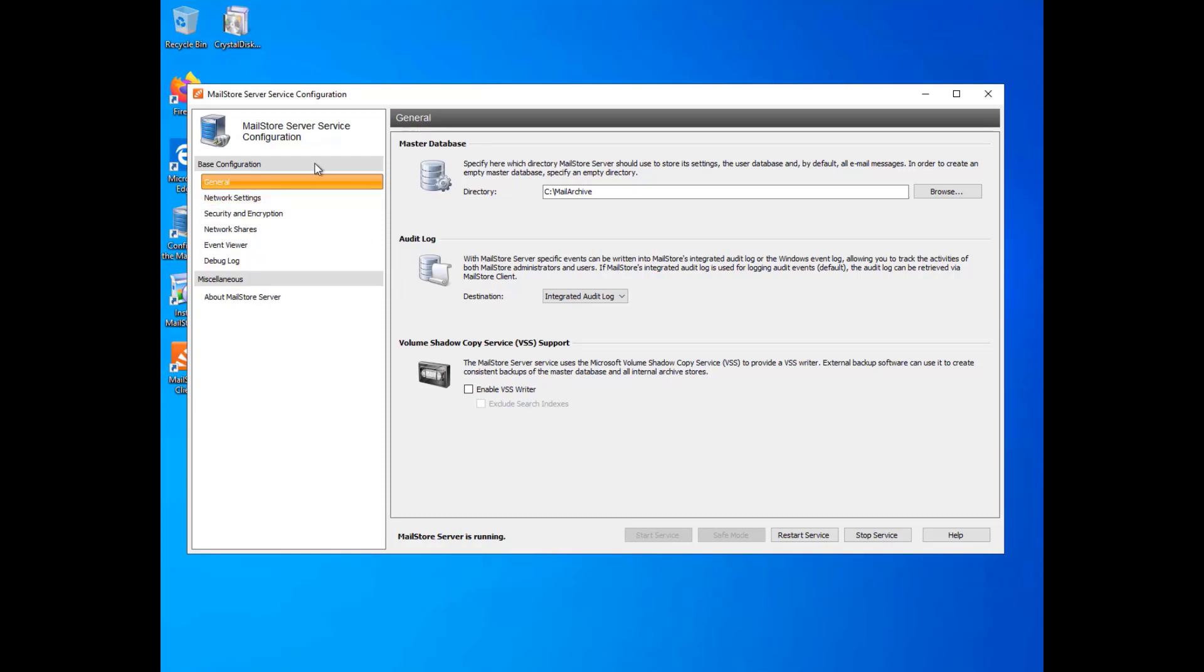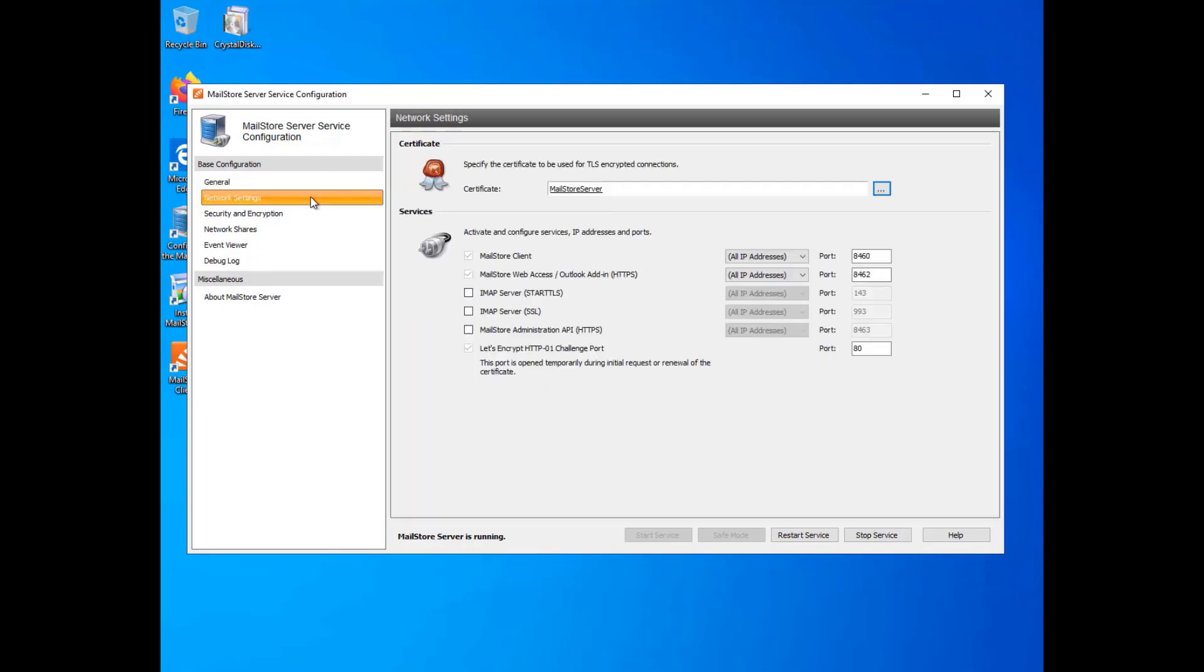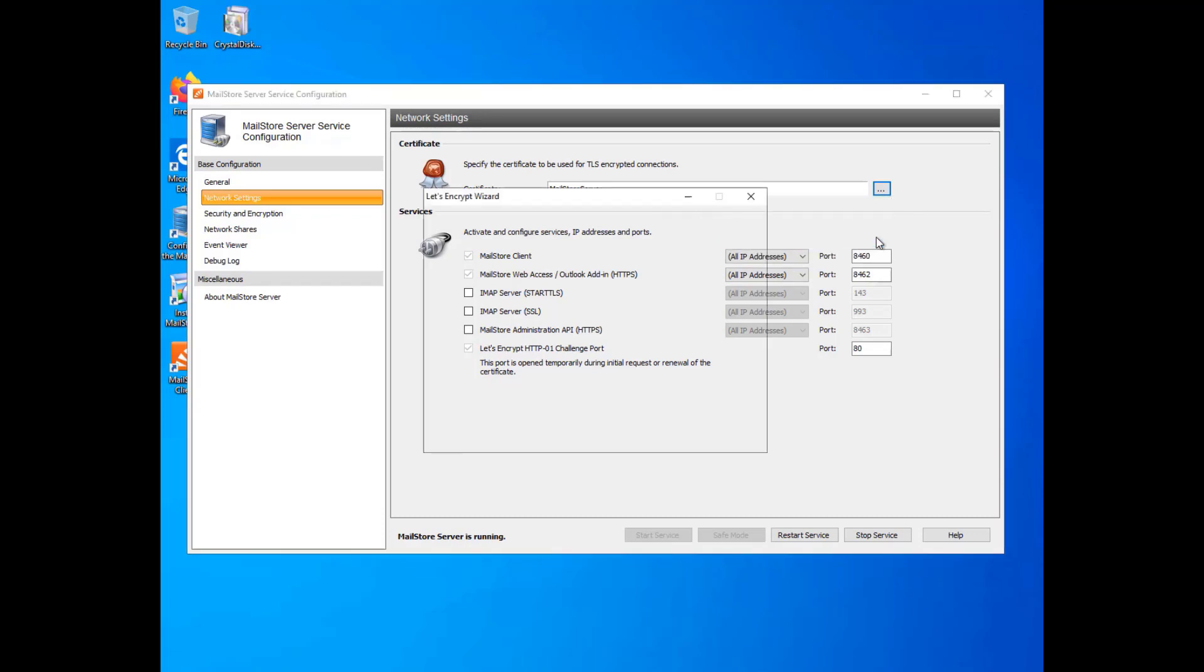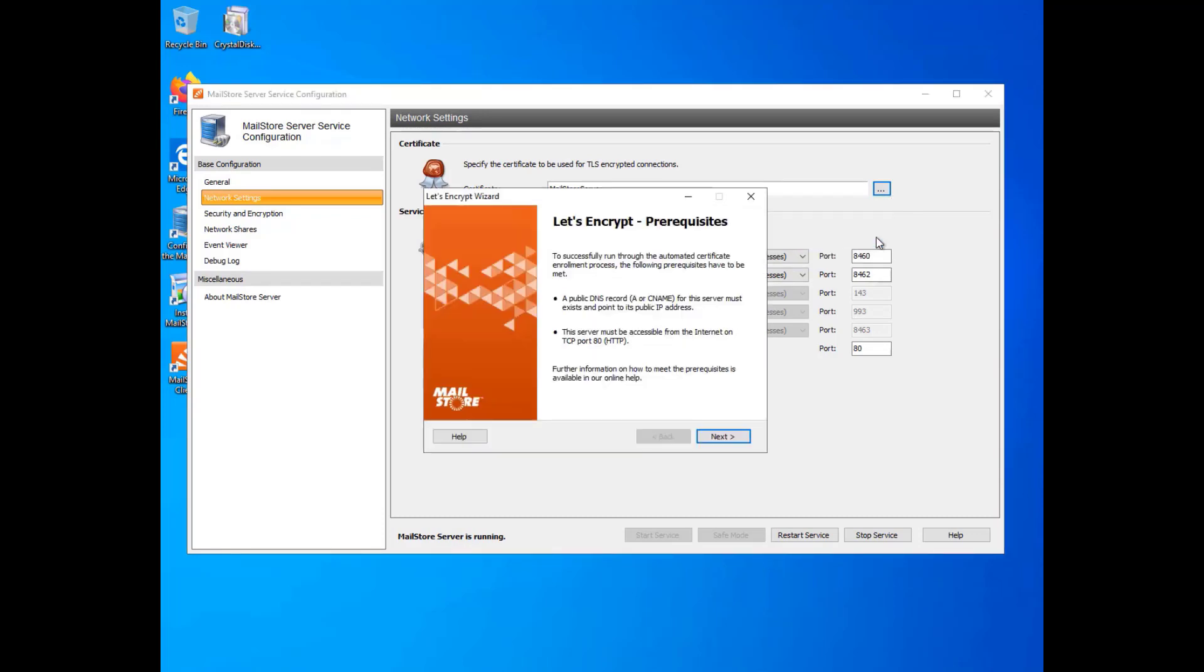In the base configuration under Network Settings, go to Certificate and choose Request from Let's Encrypt from the drop-down menu. This launches the Let's Encrypt Assistant.